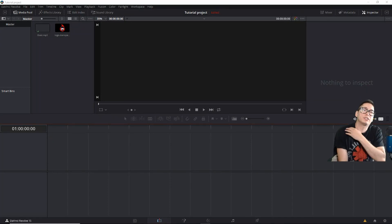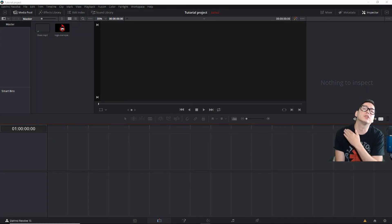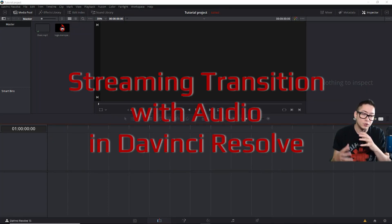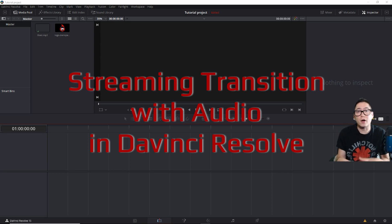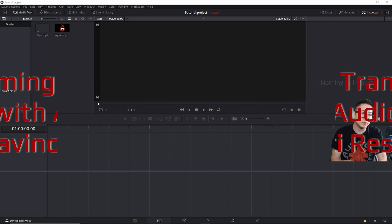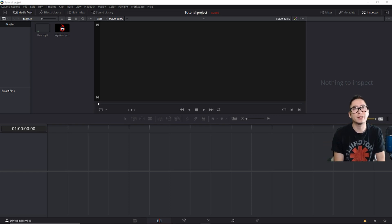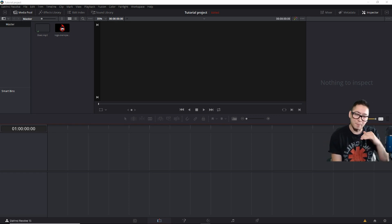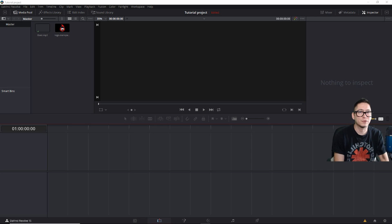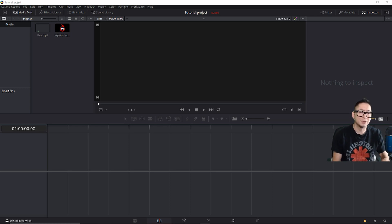Hello everyone, Savage Spirits here. I'm going to show you how to make a transition with audio for your stream. I'm going to make this real quick and get to the point so you guys can go out there and make your transitions as fast as possible and get started. Here's what it looks like.